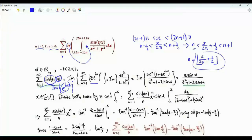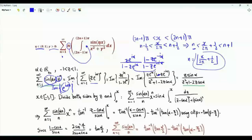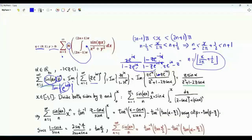Since the magnitude of z is strictly less than 1, this is a convergent geometric series equal to the first term z·e^(iα) divided by 1 minus the ratio. Multiplying numerator and denominator by 1 − z·e^(−iα), downstairs we get 1 + z² − 2z·cos(α), and in the numerator we have z·e^(iα) − z². Since z is real and between −1 and 1, taking the imaginary part gives z·sin(α) in the numerator.